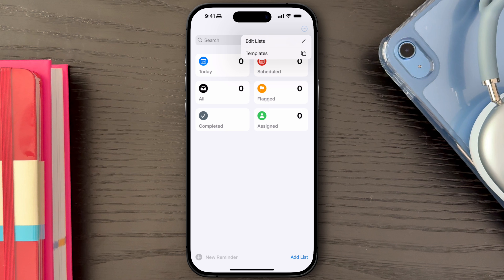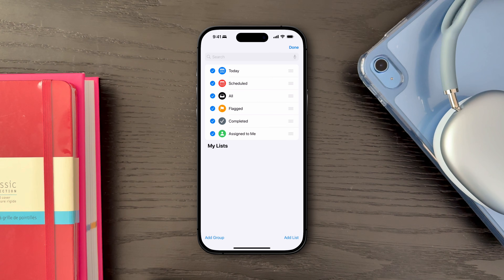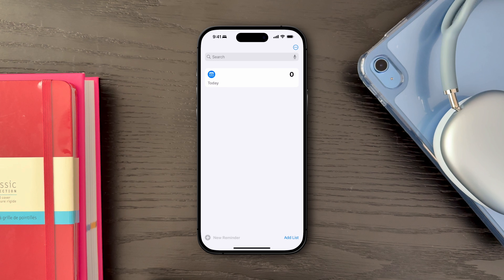Click on the three dots at the top, then select Edit Lists and uncheck any lists you wish to remove. I like keeping only the Today list available for a quick glance at tasks that need to be done today.